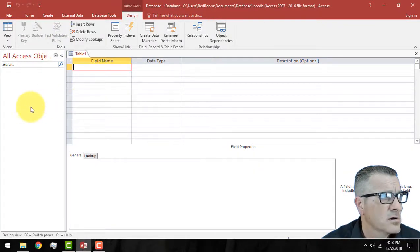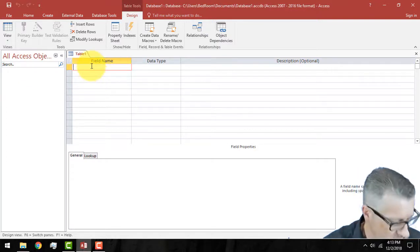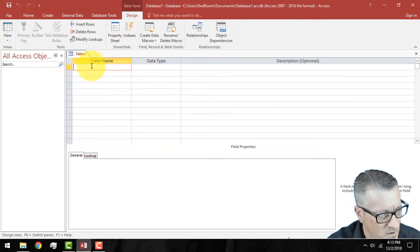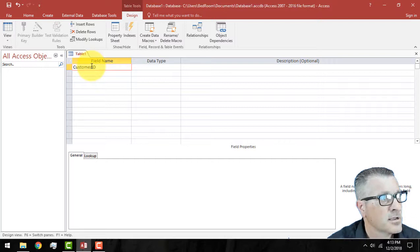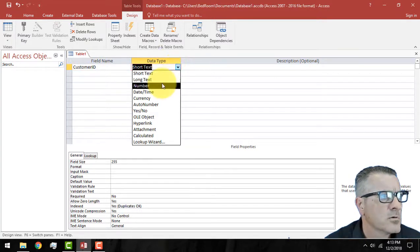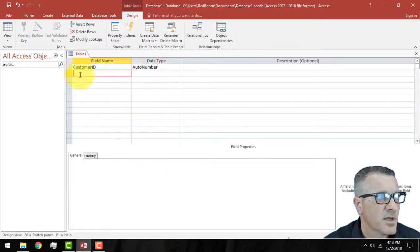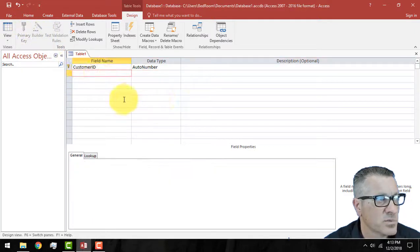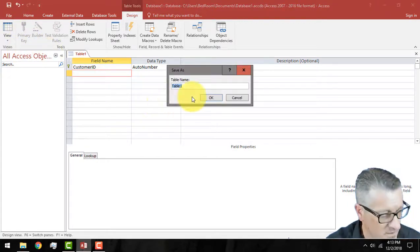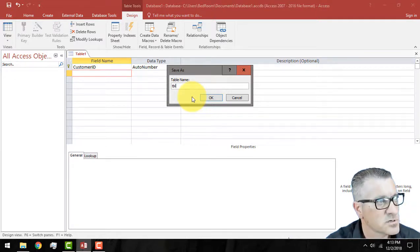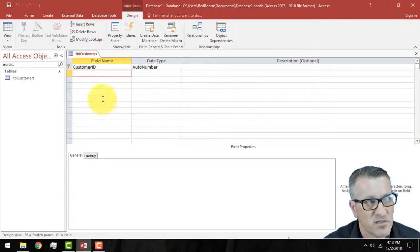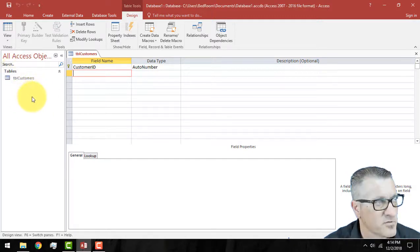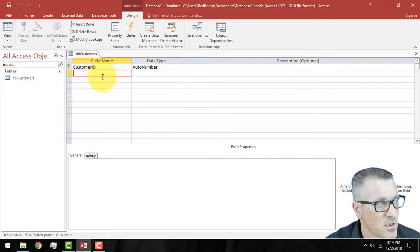Starting off, we're going to create a database and we're going to create it in design mode. You can actually create it just by typing. I don't recommend that at all because it's not a clean way to do it. We are in the design mode here.